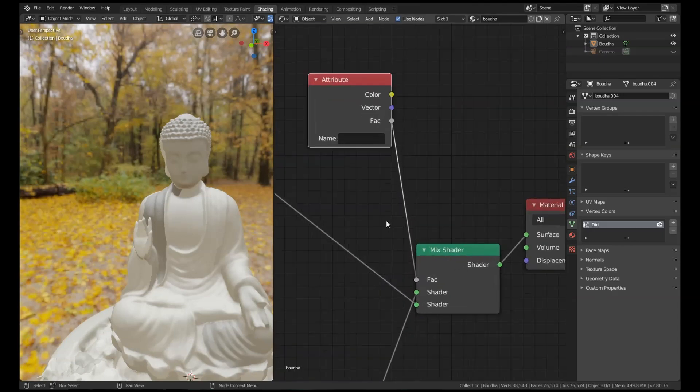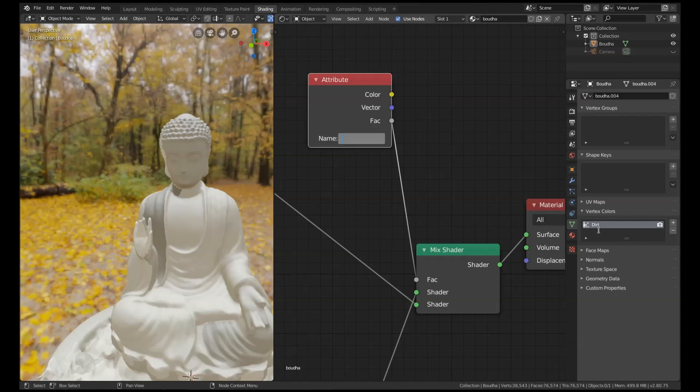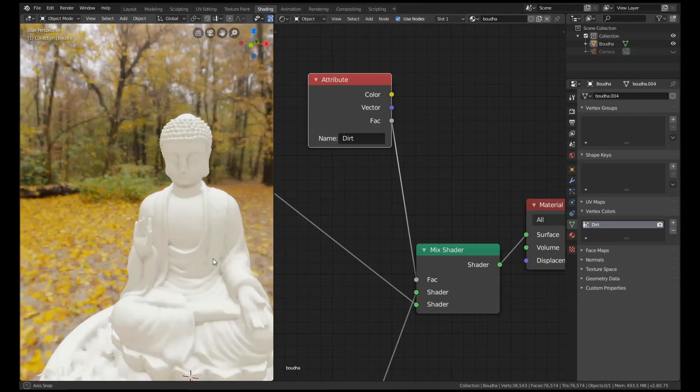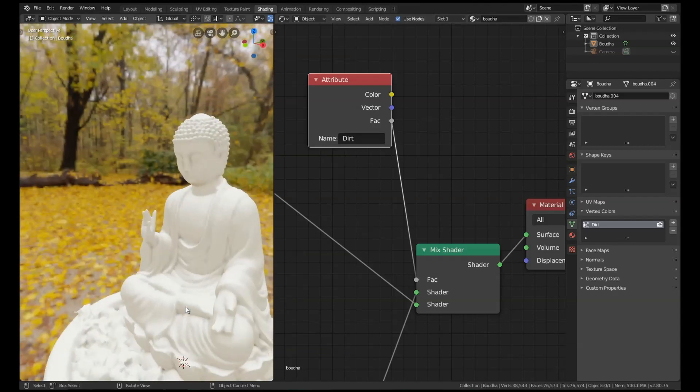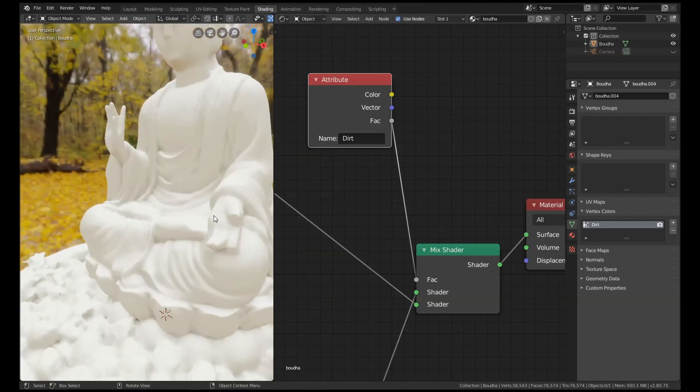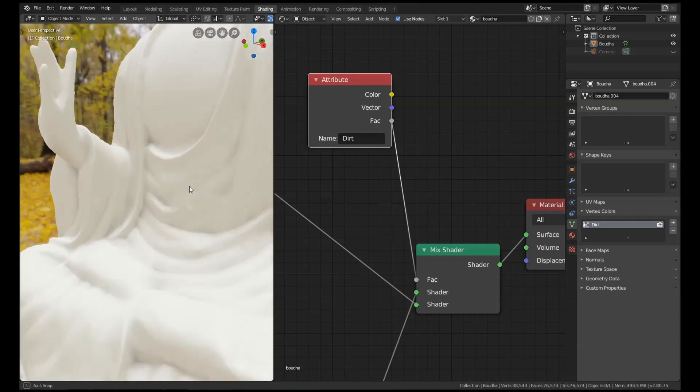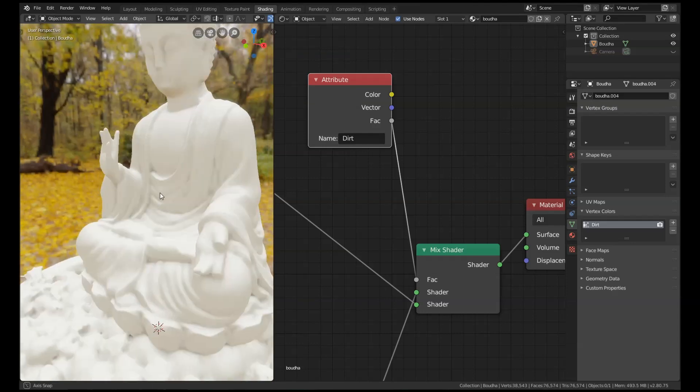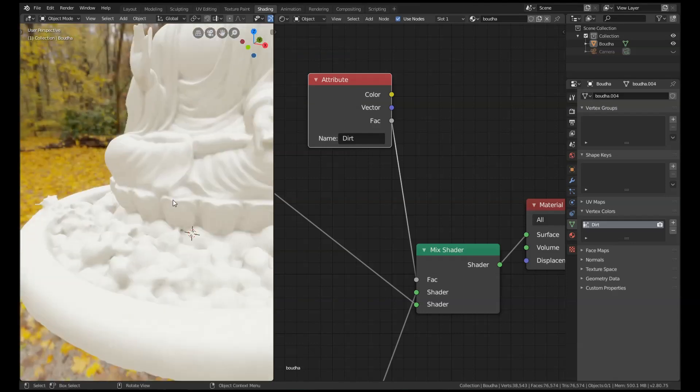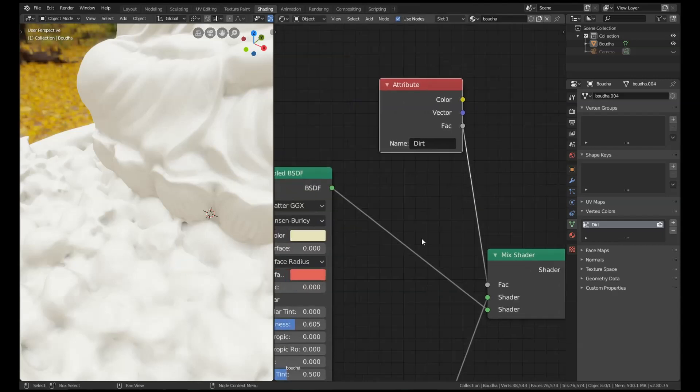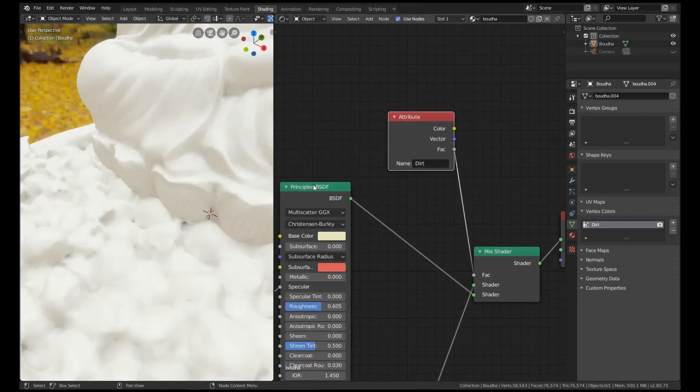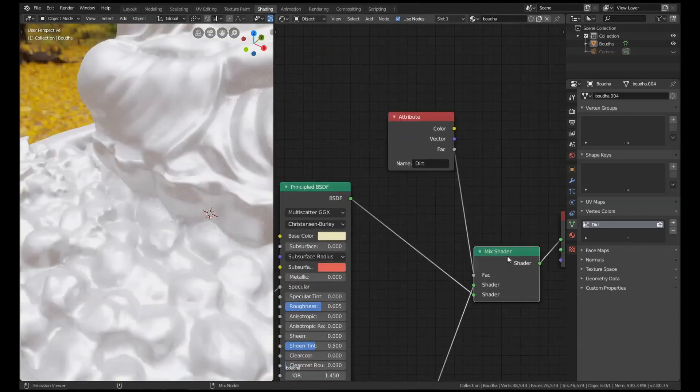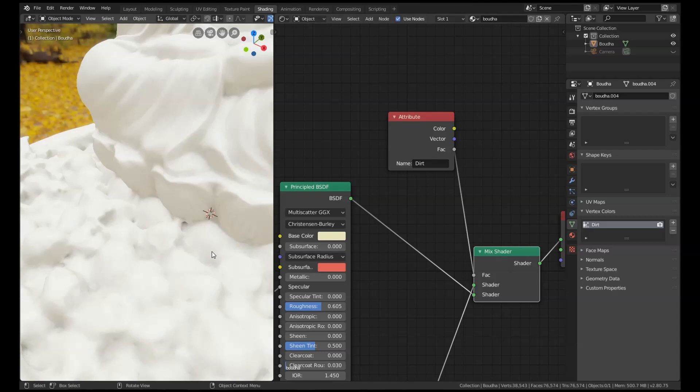The reason it hasn't worked is because we haven't set the factor. What we need to do is where it says name here, we need to type in exactly as it appears over here, the name. So DIRT with capital D, press enter. And that's now added our map. Okay, you can see it, it's not very clear, but if you look over these areas, that's what it looks like normally and that's what it looks like with the dirt map.